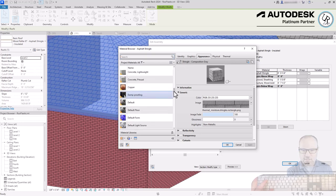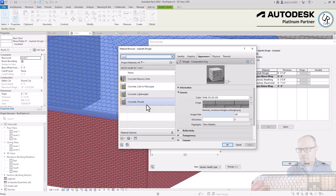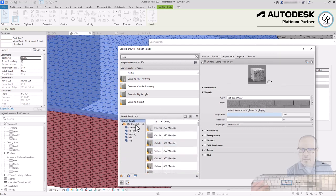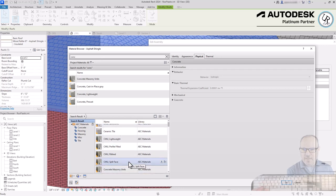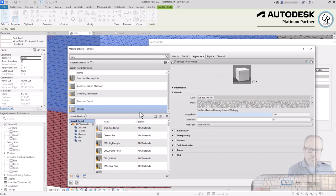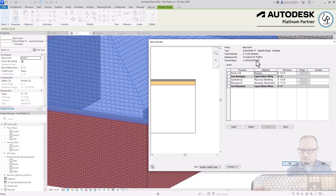The structural portion should always exist within the core boundary layer — currently between layers 2 and 5. You can insert new layers, delete layers, and change their function from Structure, Substrate, Thermal, Air Layer, Finish, or Membrane Layer. You can change the thickness to any value, and also change the material. Clicking the material's ellipsis button opens the Material Browser, which has an extensive list. You can search — for example, searching 'concrete' gives concrete cast-in-place and precast options. At the bottom is a Materials Library with an AEC Materials section.